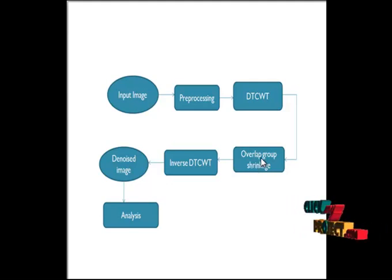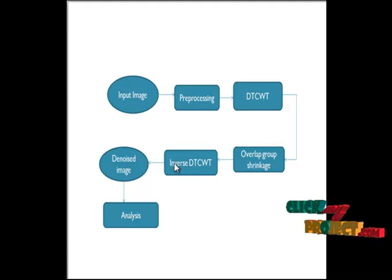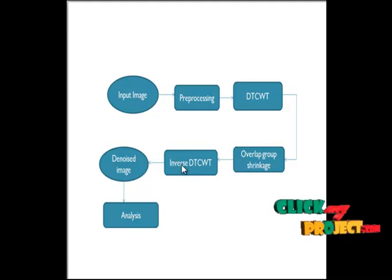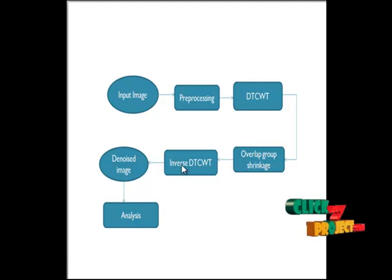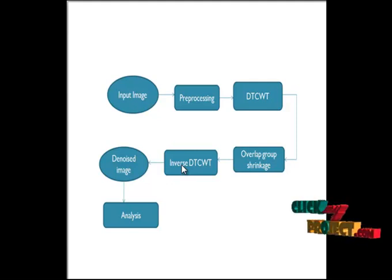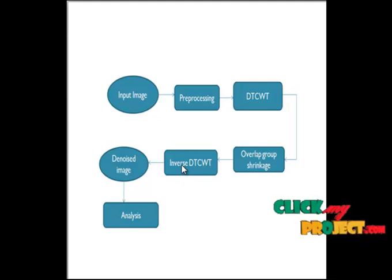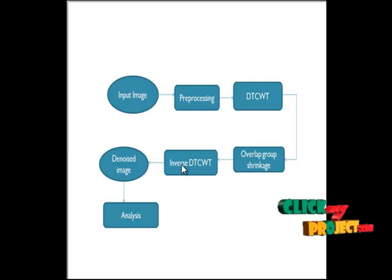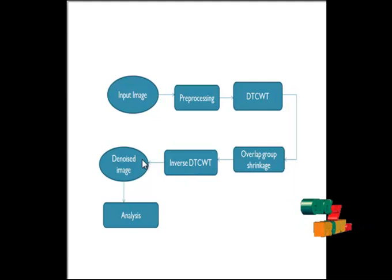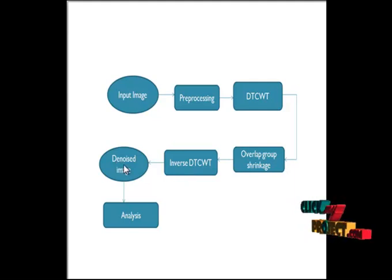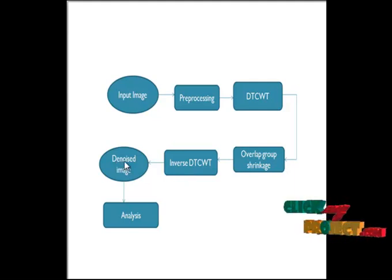After denoising it passes through the inverse dual-tree complex wavelet transform. Here we reconstruct the DWT coefficients as an image. After inverse transform we finally get the denoised image.